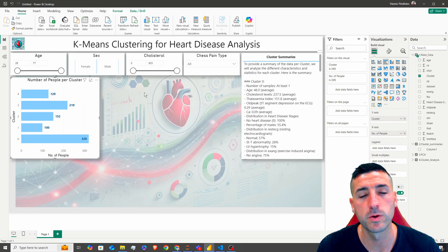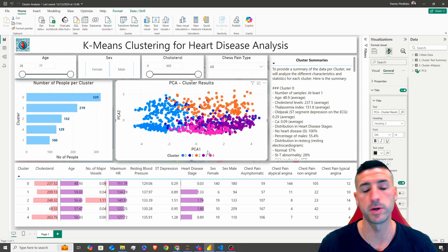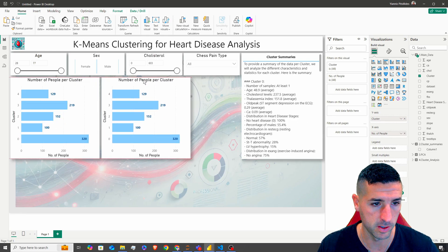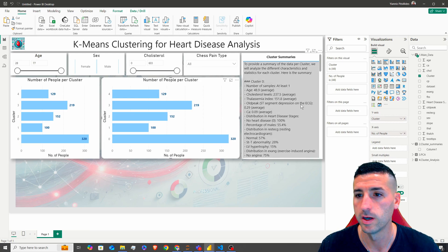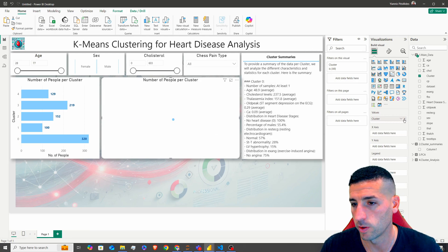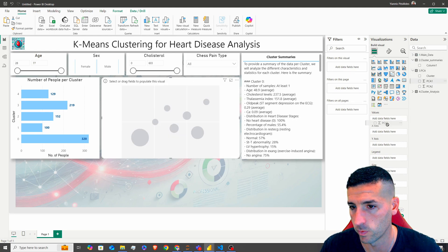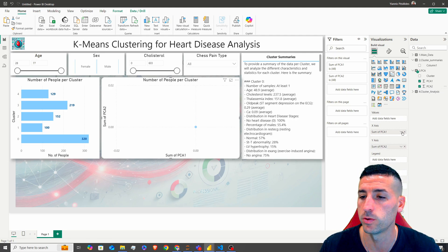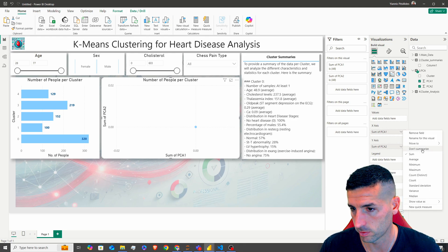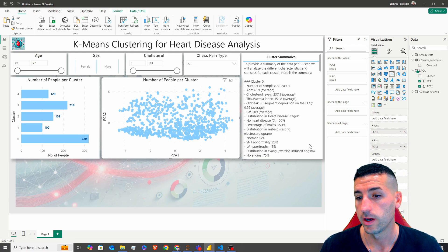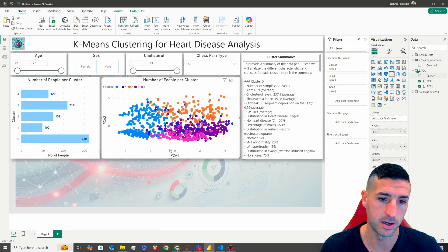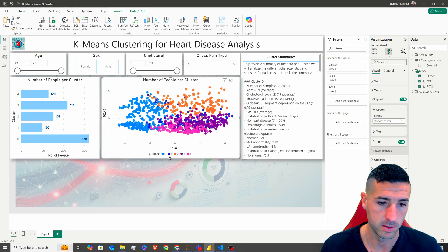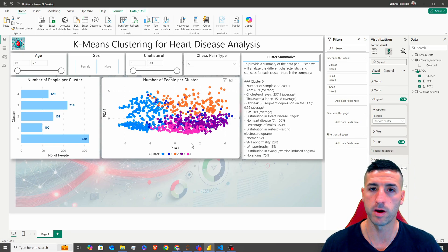The next thing we want to create is this scatter plot with principal component 1 and principal component 2. I'm going to copy and paste an existing visual and change it into a scatter plot. I'm going to add principal component 1 into the x-axis and principal component 2 into the y-axis, changing both from sum to 'don't summarize'. Then into the legend I'm going to add the clusters. I'm going to move the legend to the bottom center, and now we have all of our five clusters visualized.